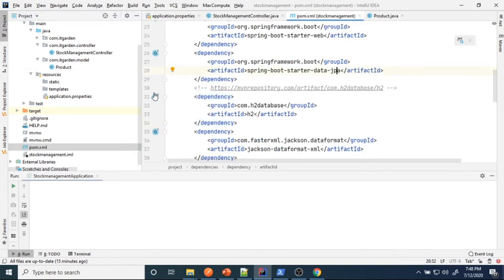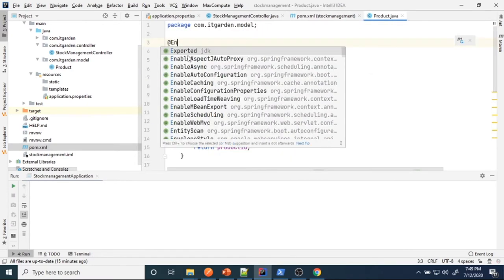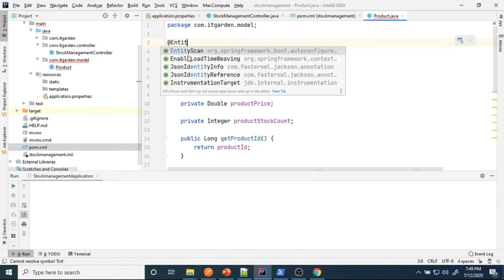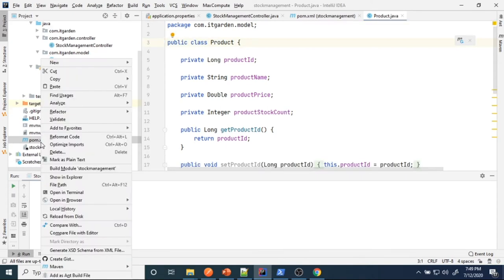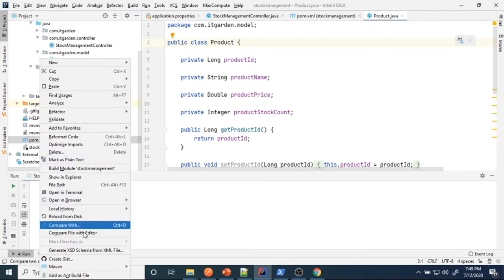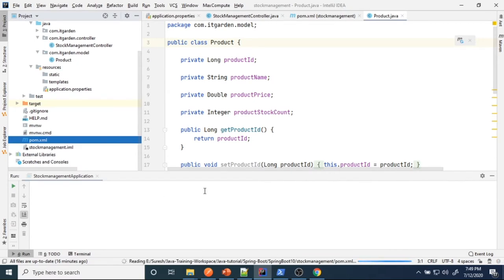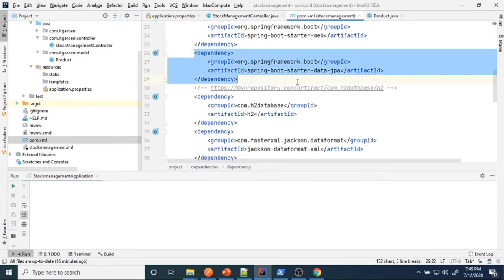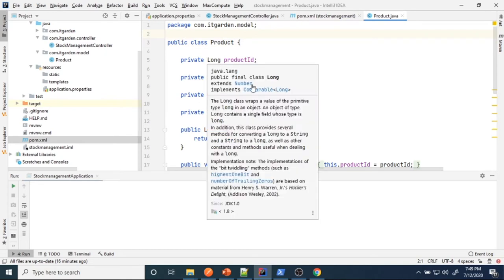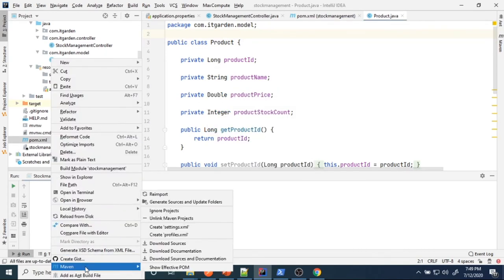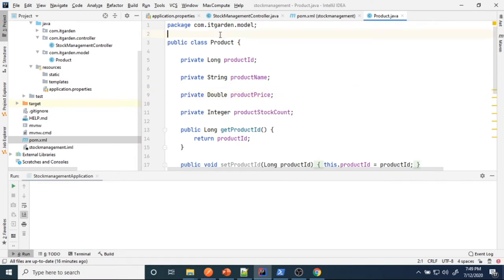We added the dependency but @Entity is not being recognized. To resolve this, right-click on the pom.xml file and select Maven re-import. Sometimes the libraries downloaded through the artifact are not downloaded properly, which is why @Entity is not coming. Maven re-import will re-download all the libraries and build automatically.